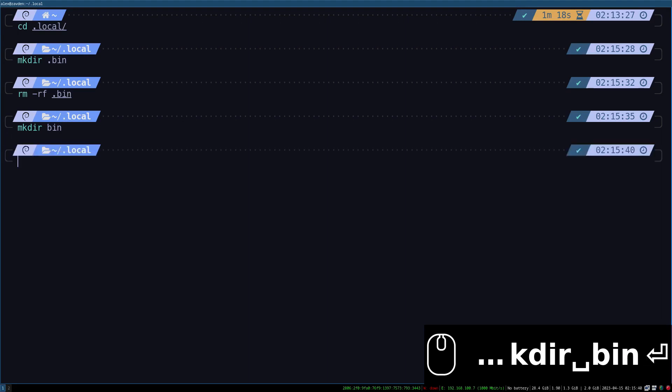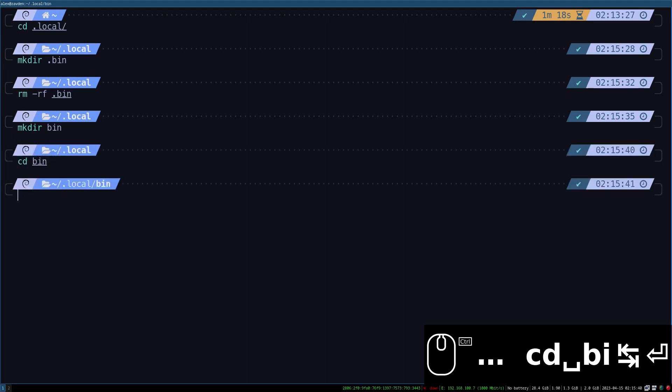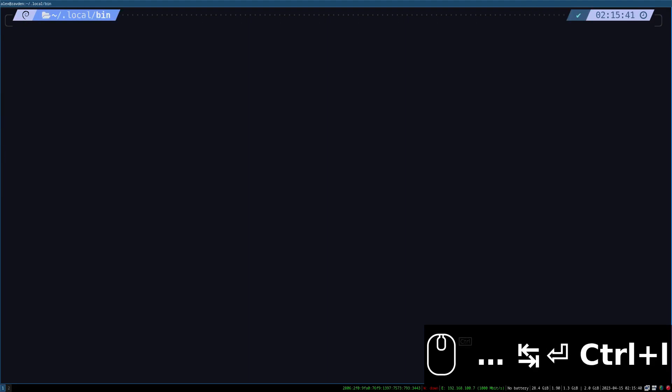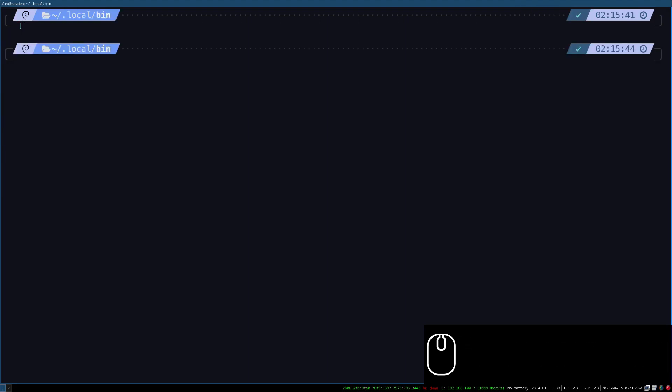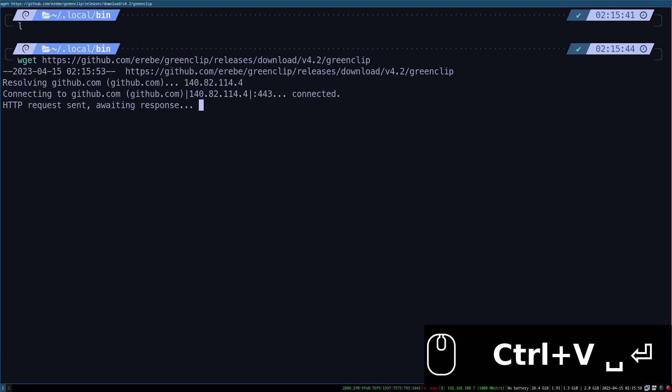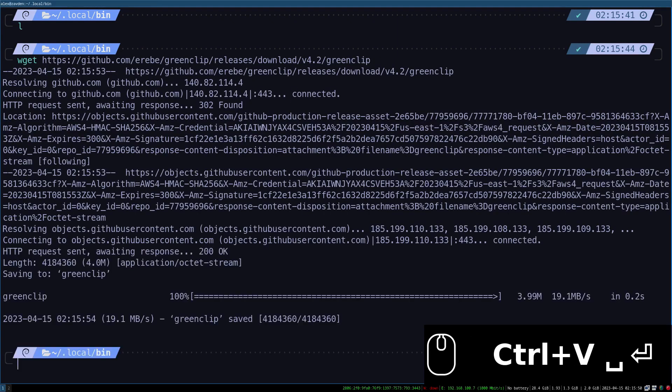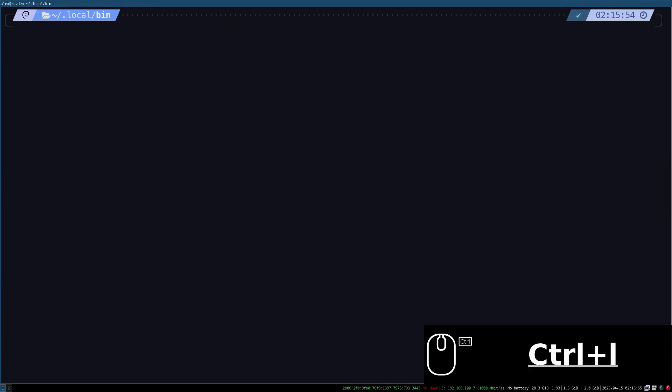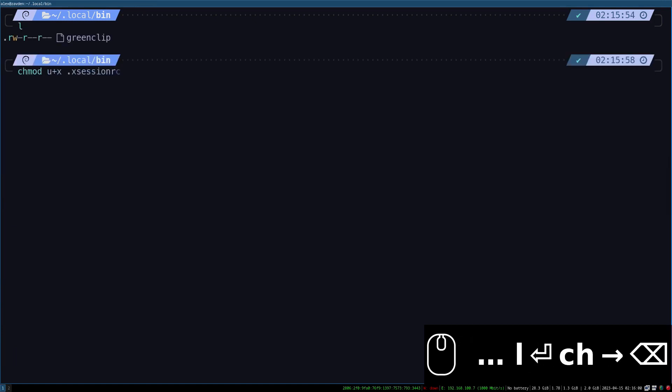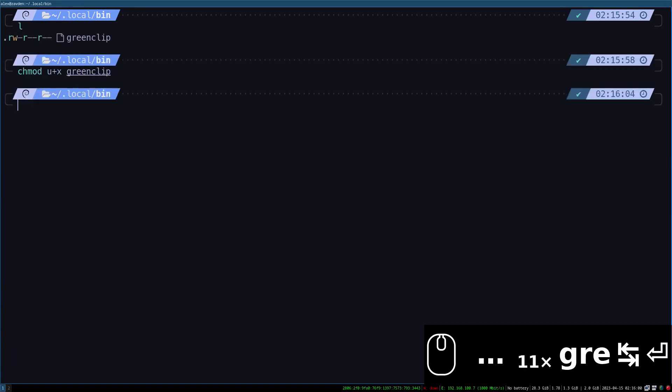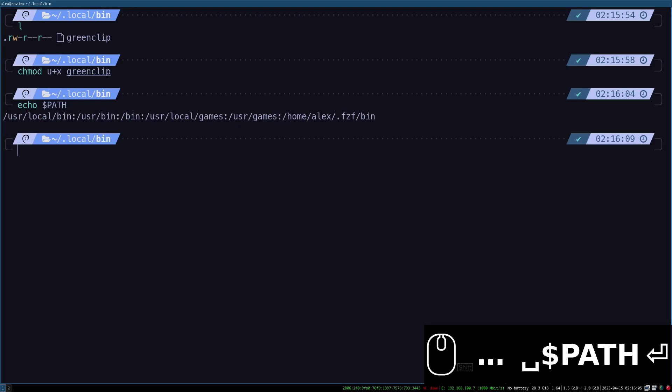For i3 to recognize the executable we must add it to the path. I will do it in the x session file that was explained in the last video. Do not define this in the zsh configuration file because it will not work.